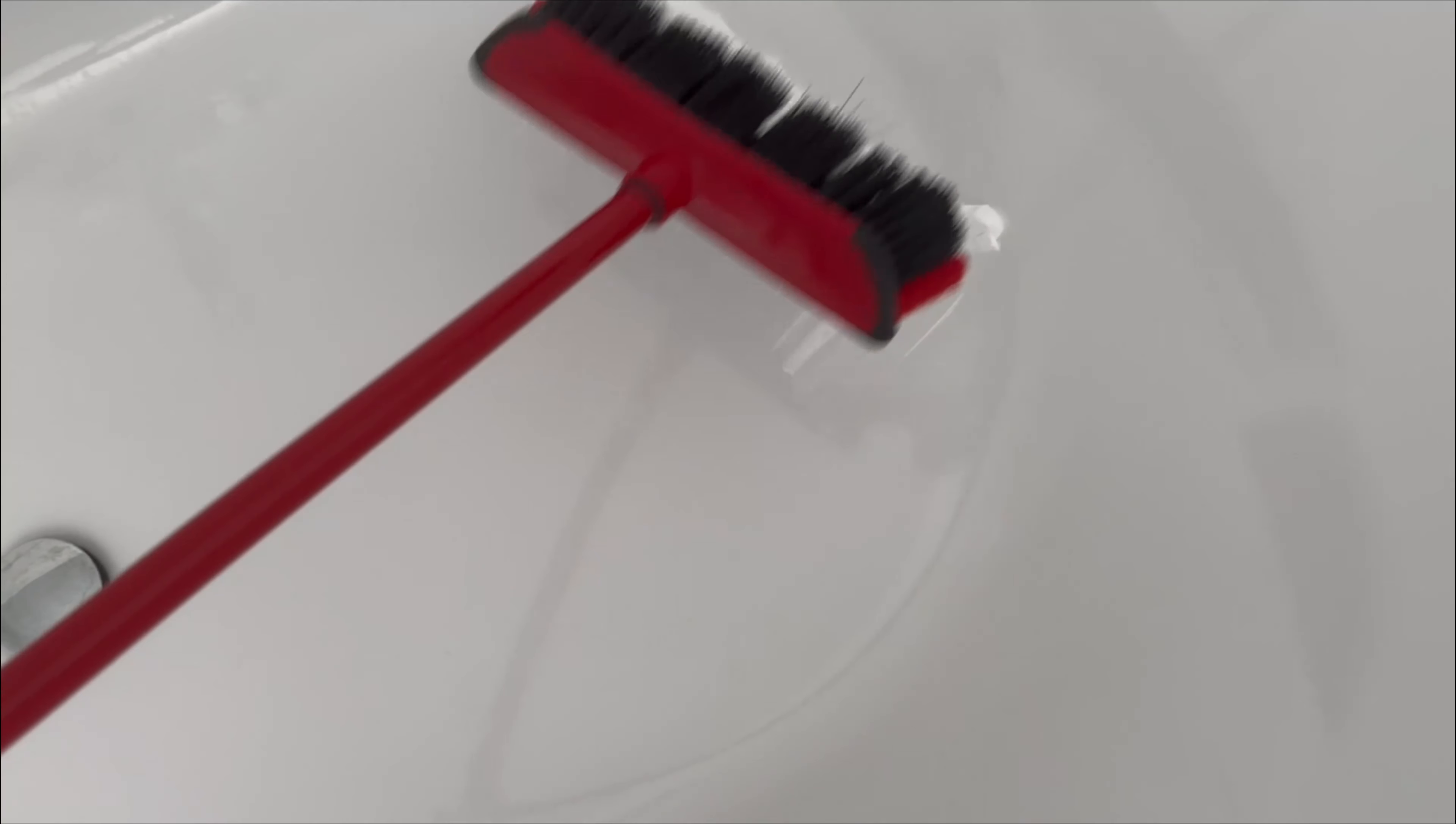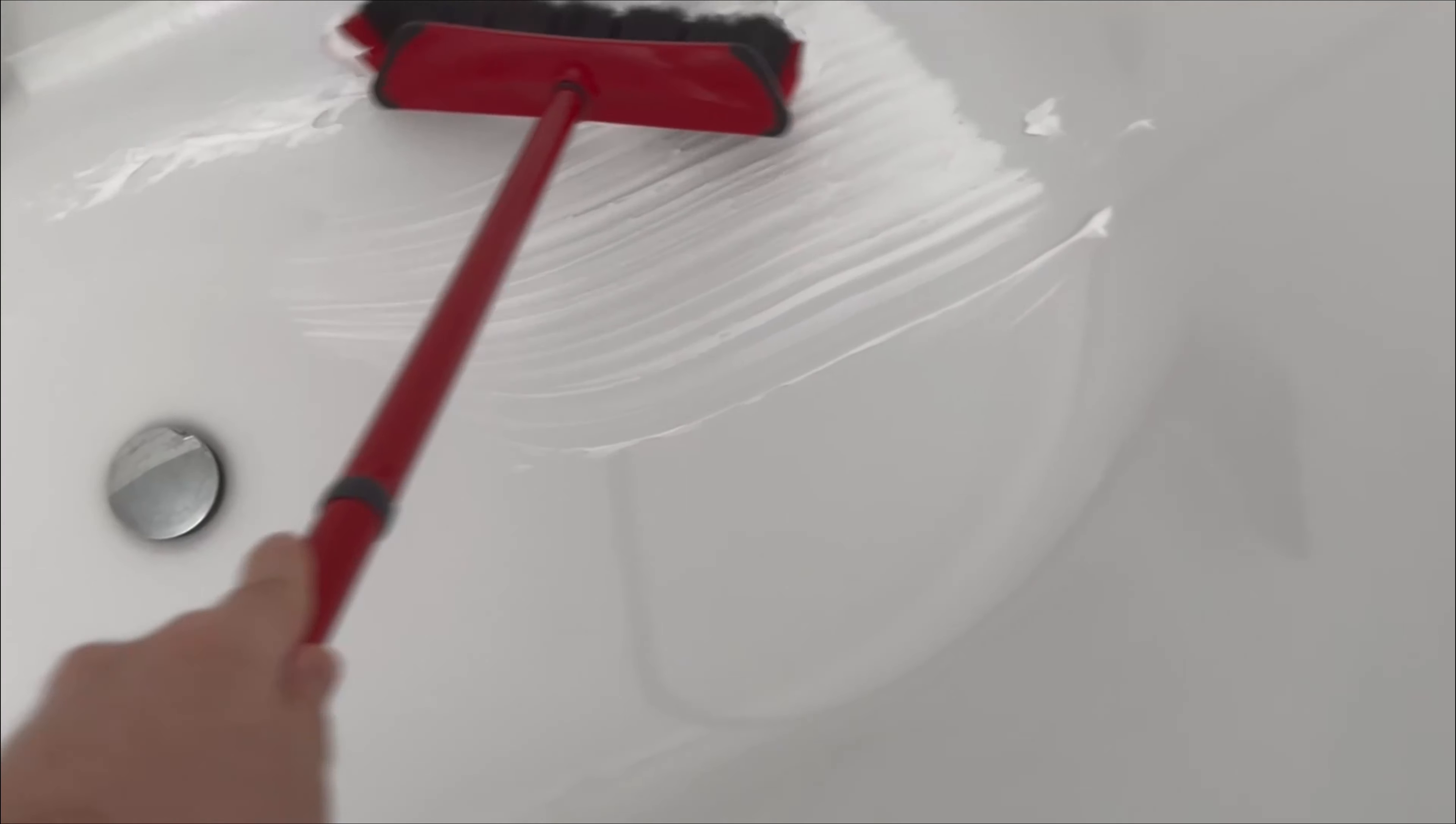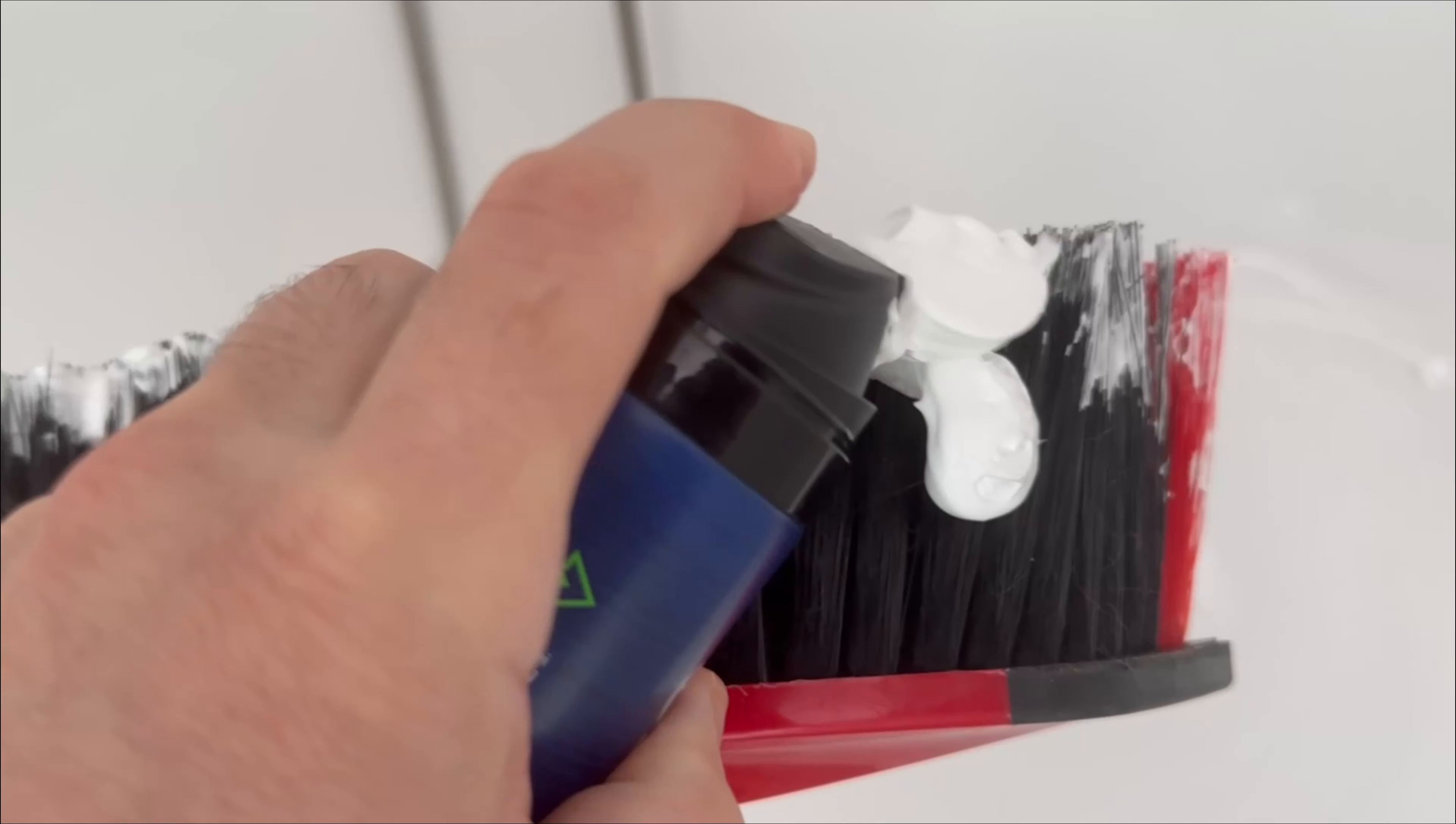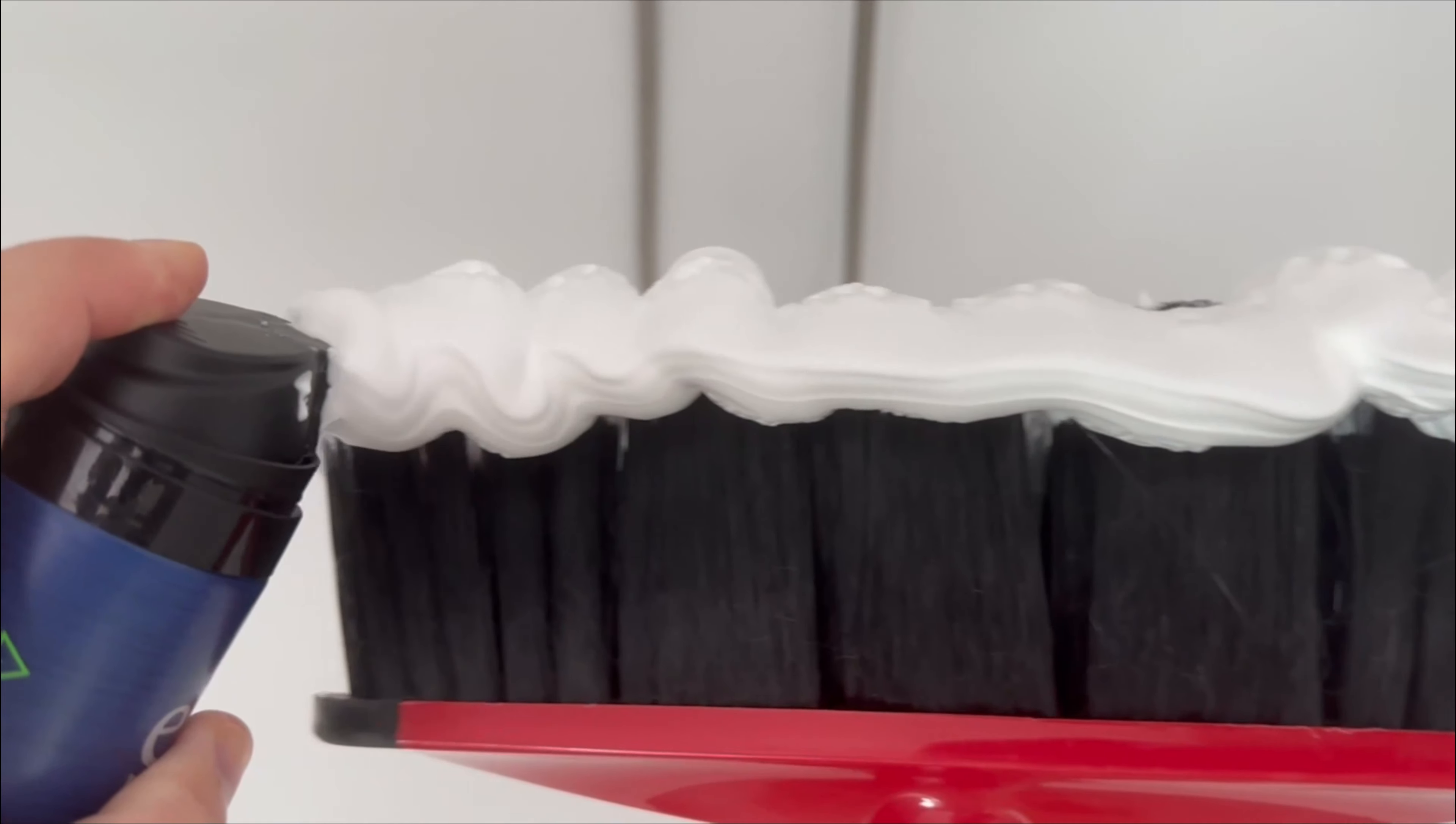Make sure that there is a very thin layer of shaving foam everywhere, so at the bottom on the floor as well as on the side walls. You may need to add a little more shaving foam in between to make sure there is a good amount everywhere.